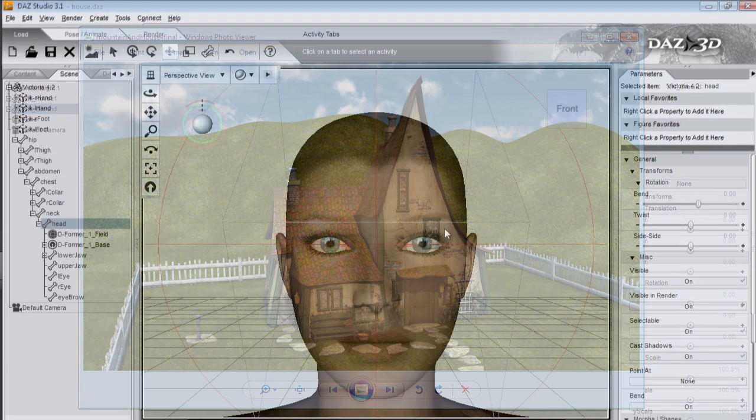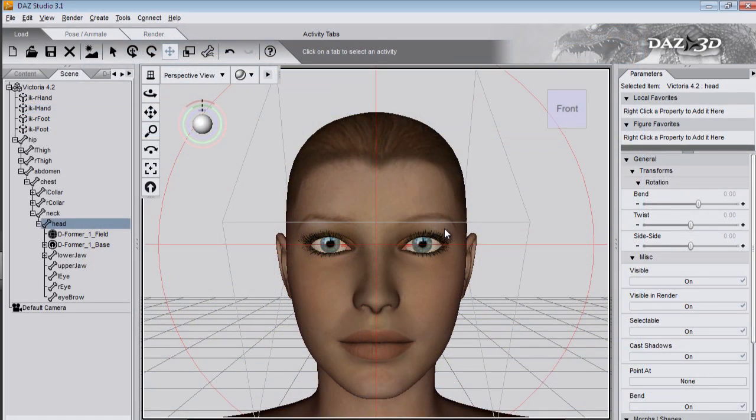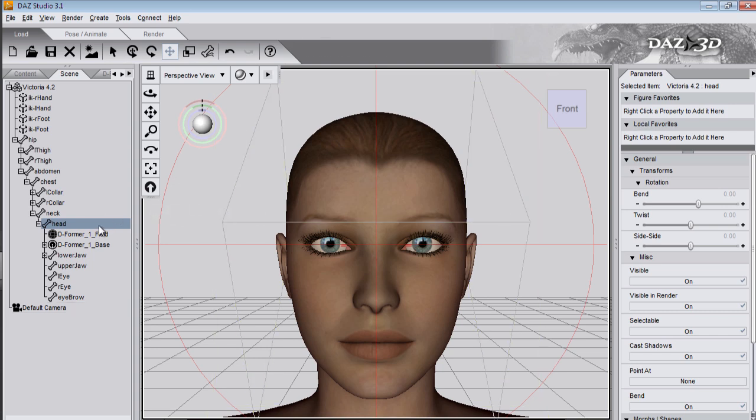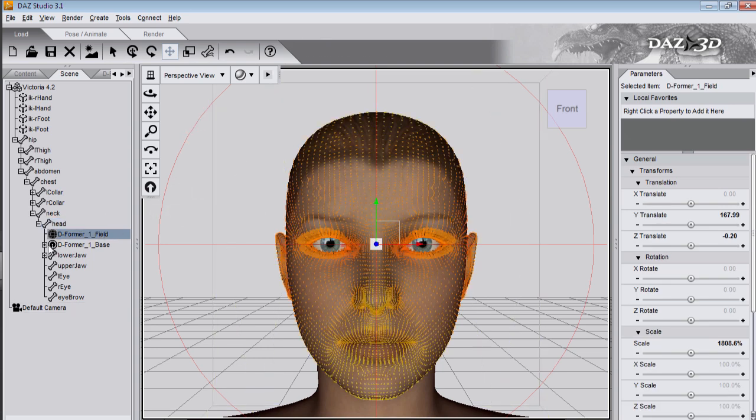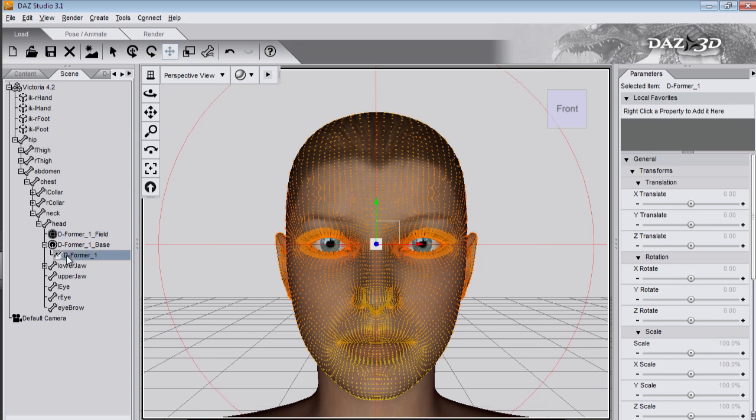Of course these same deformer techniques can be used on a head for sculpting. You'll have noticed that I've talked about the field and I've talked about the deformer. But I haven't talked about the base.